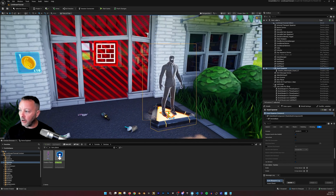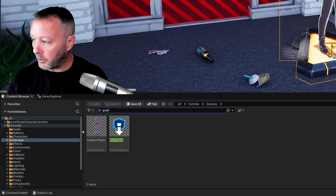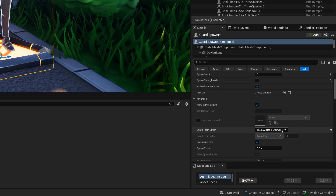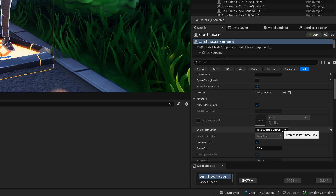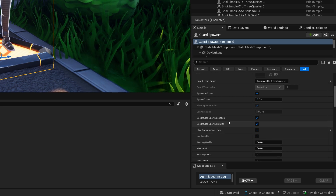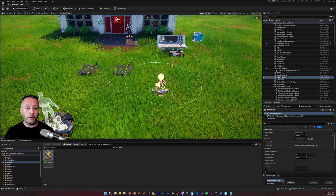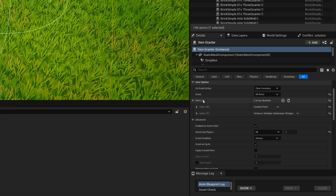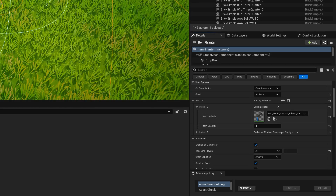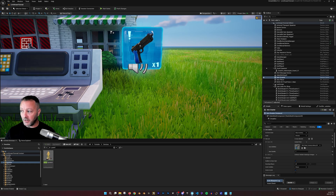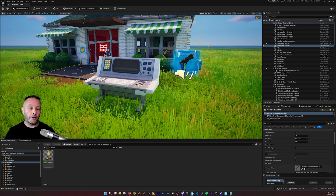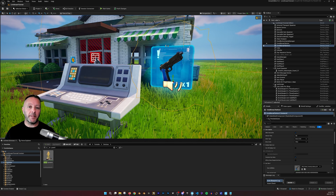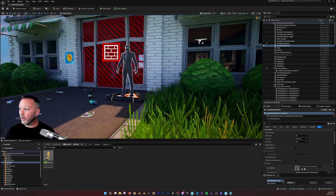That covers the gold conditional button. The barrier device is just a barrier device, and the guard spawner — type guard in the content browser to find it. The only change I made is placing the guard on the wildlife and creatures team so he'll attack my character and I can eliminate him. For the Verse part of the tutorial, characters need a particular pistol in hand, so I used an item grantor with a combat pistol and shotgun, granted on game start.